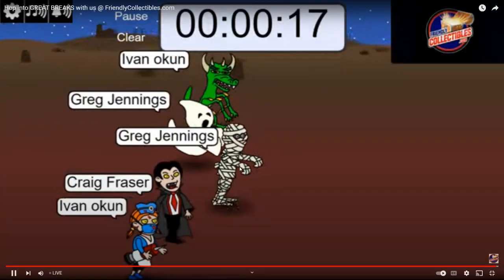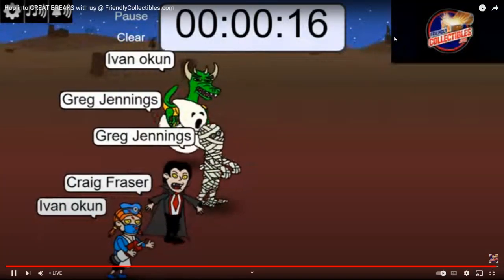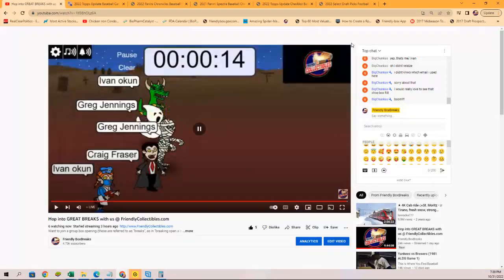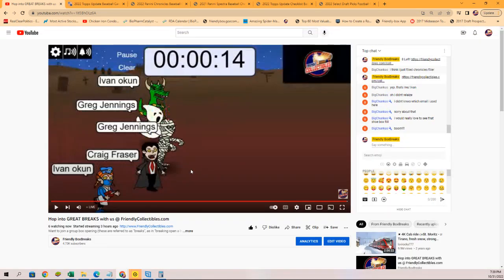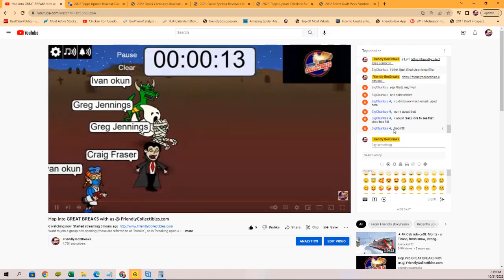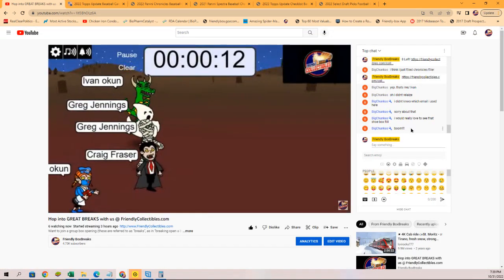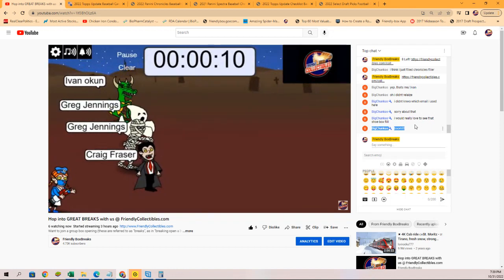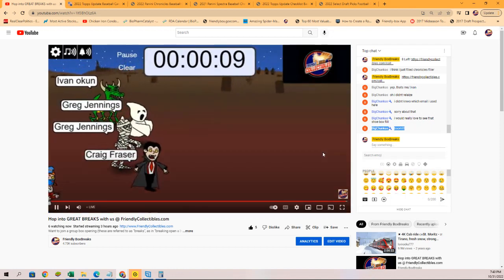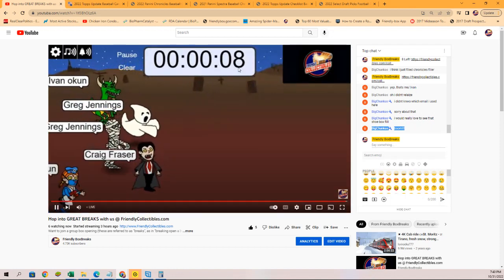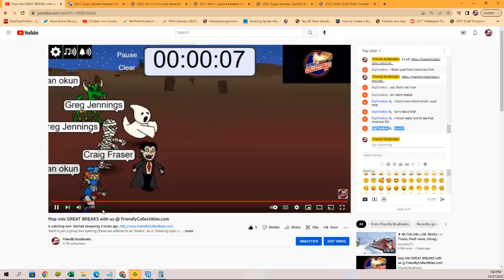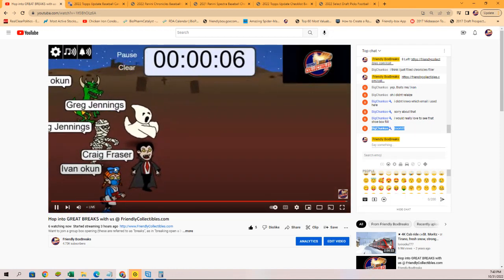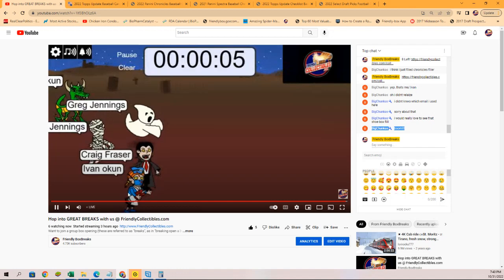This is recorded, this is previously here at Friendly Collectibles, and you can see I was celebrating looking for the shoe box coming out of nowhere.